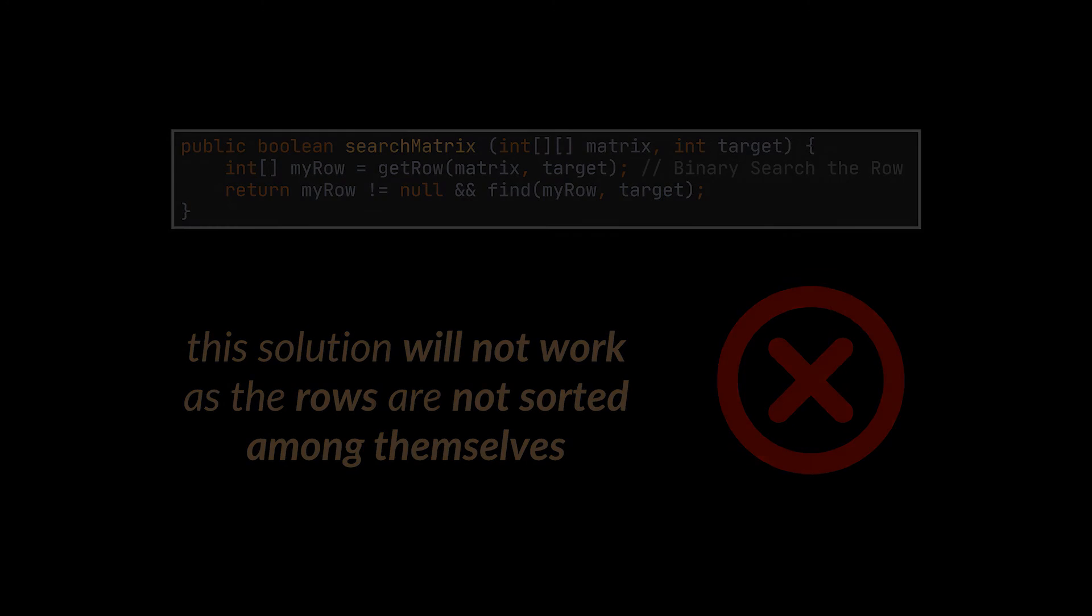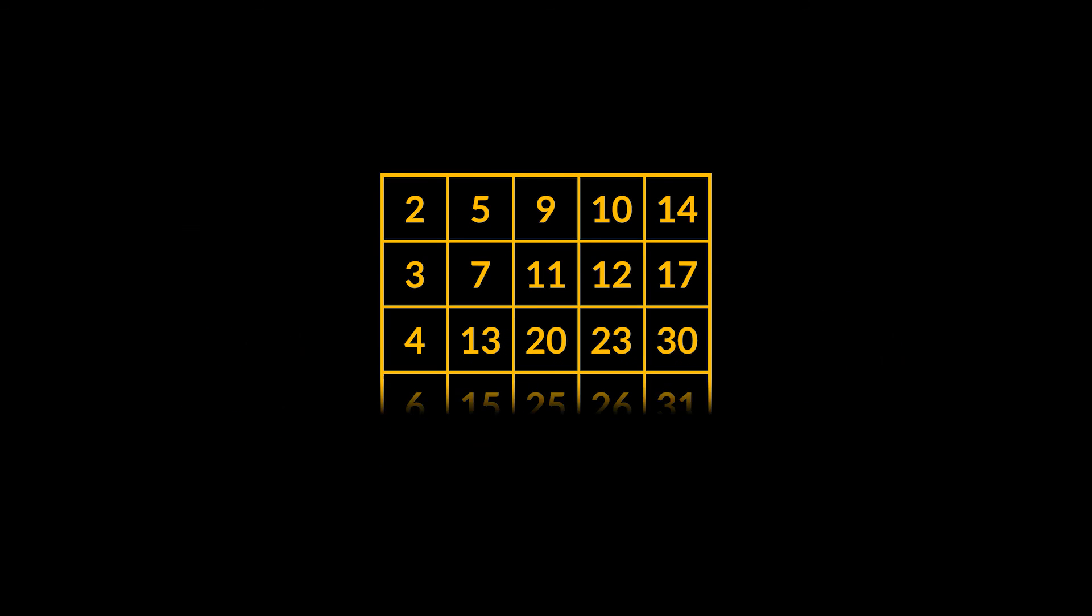Well, there is something we can do that does not involve binary search, but to come up with it, you really must take a closer look at the matrix to notice one particular property.